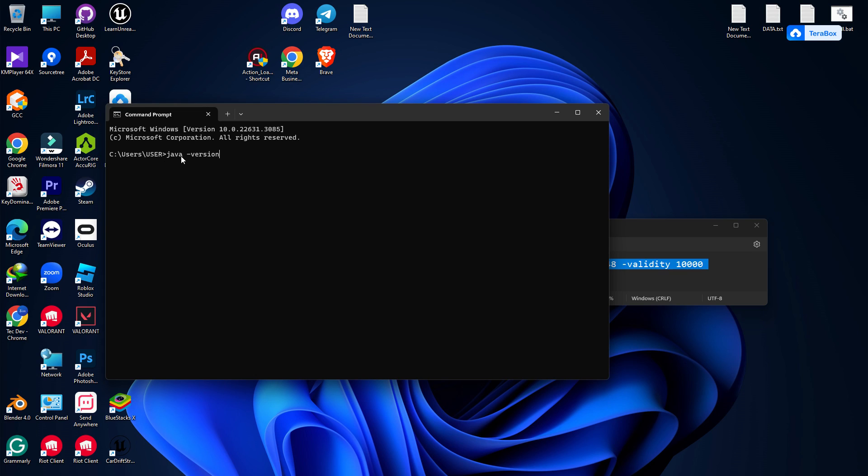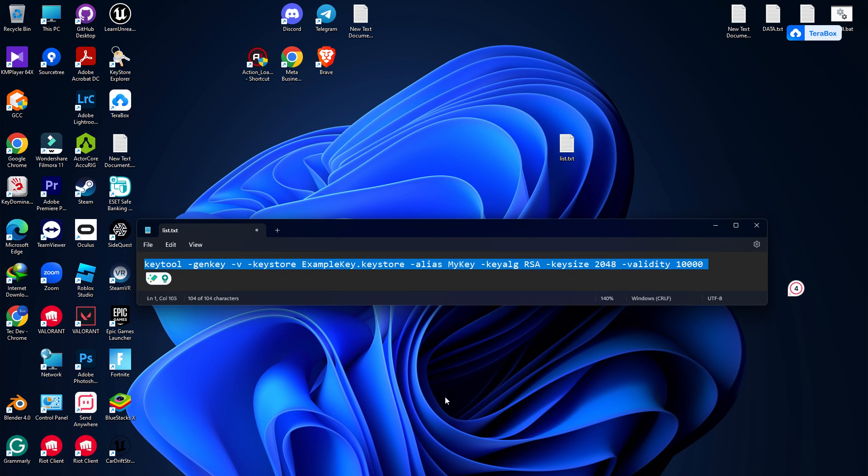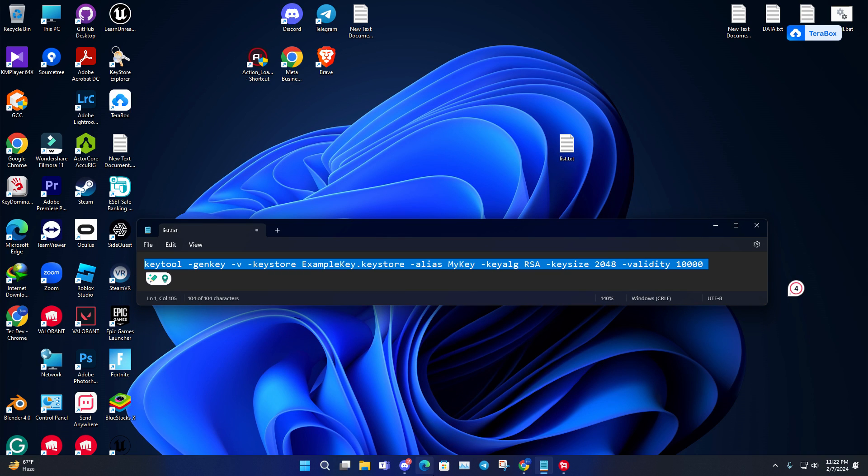Before you do that, you can test this on your command line by typing 'java -version' and then enter. You will see that a version number is showing, which means your environment has Java setup.